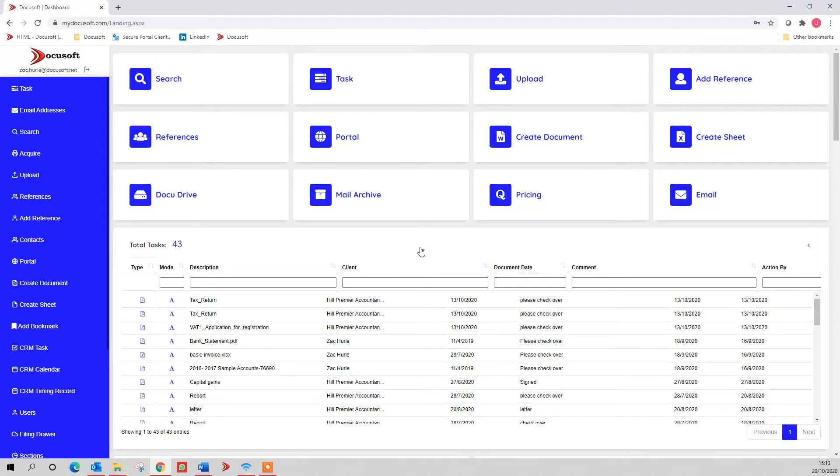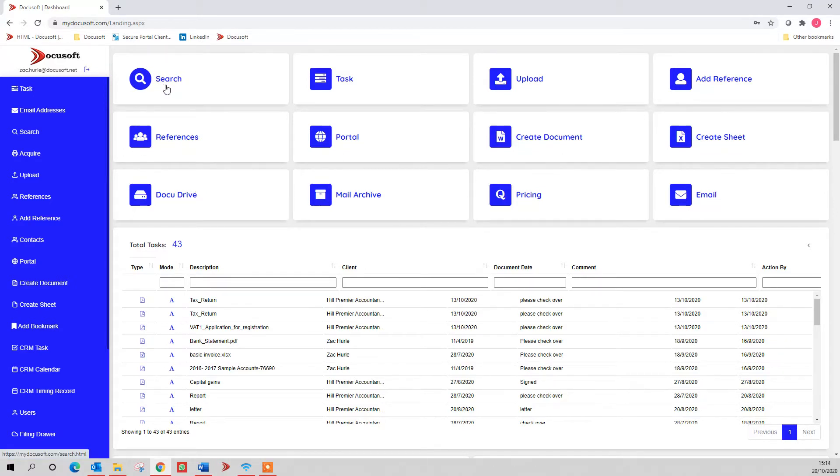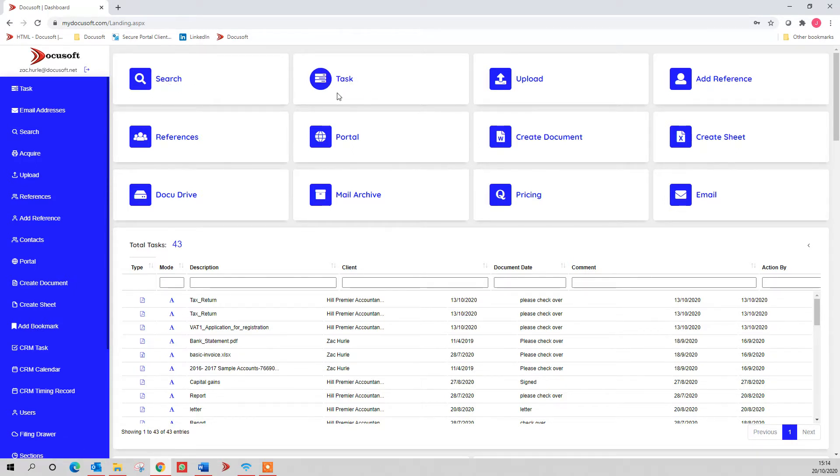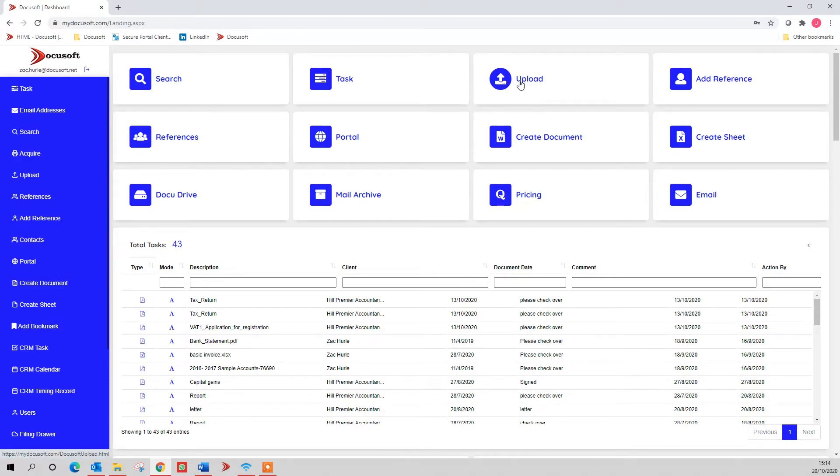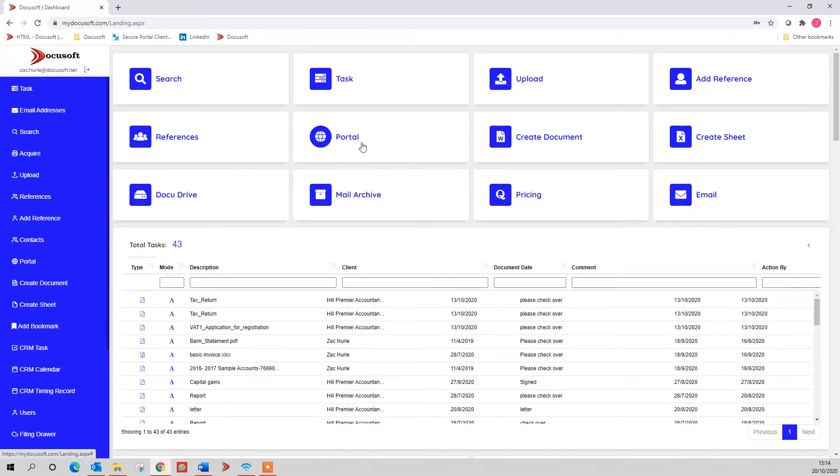That will jump you into our main screen. The main important bits are: you've got your search to search for documents you've saved in, tasks which is like a paper tray on your desk, an electronic version of that. You can upload from here to put documents into the system, and then you've got your portal for e-signature and approval, and the creditors portal.